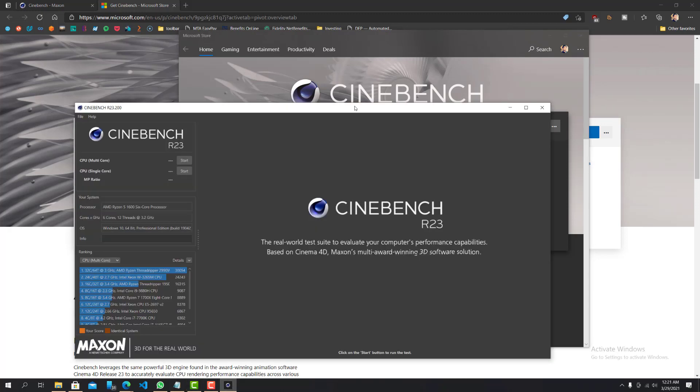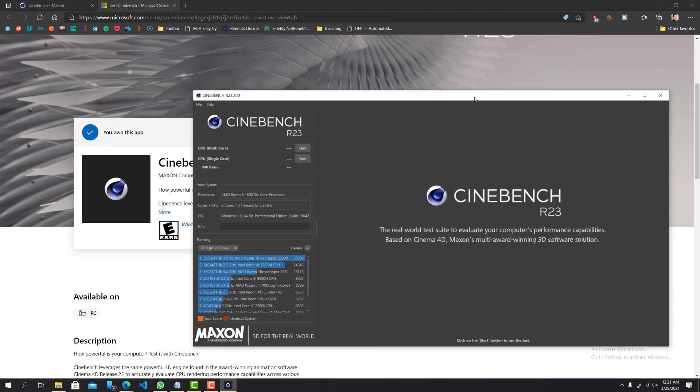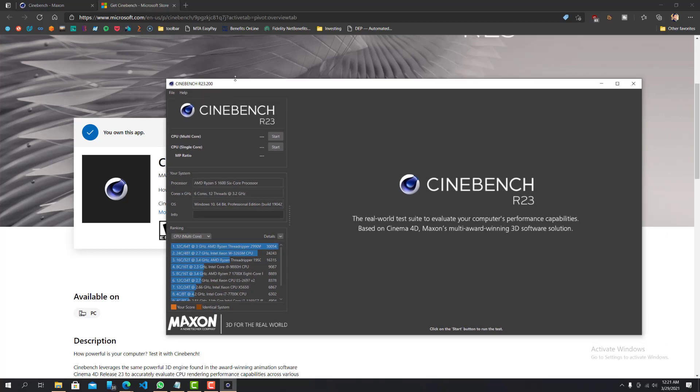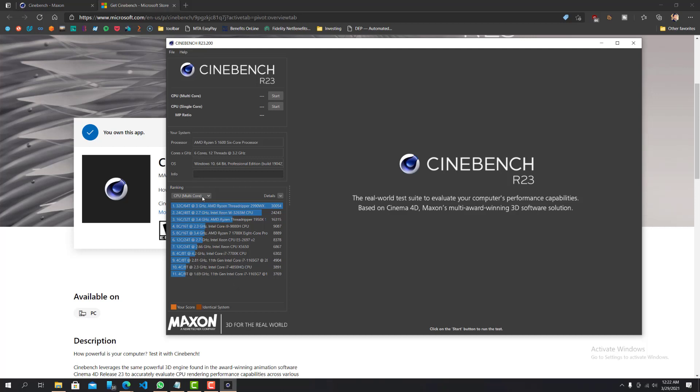I already have it open here, so I don't think I'll do anything, but yeah. So now you can see over here, I have it open and running. You can see my processor is an AMD Ryzen 5 1600, six core, six cores with 12 threads at 3.2 gigahertz, Windows 10 Professional. What else? So this is just a ranking of the different CPUs within this range.